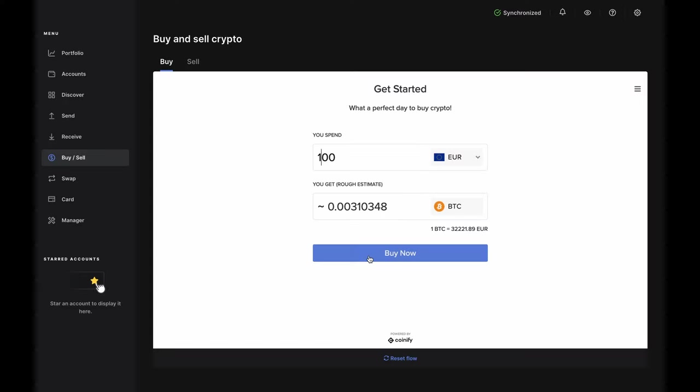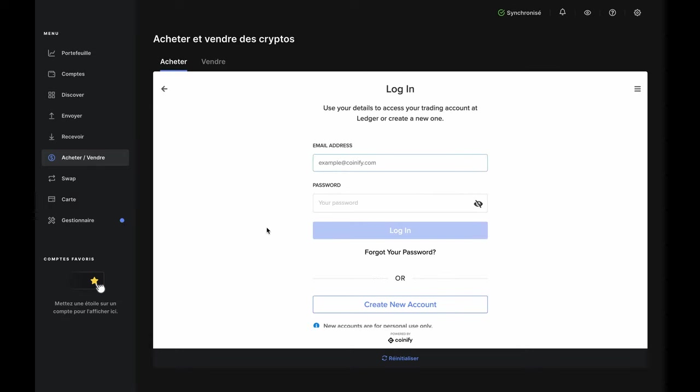Enter the amount in fiat you want to spend in the top bar, and you'll see an estimate of how much Bitcoin you'll get back in the bottom bar. Click Buy Now, and the Quantified Login page will pop up.